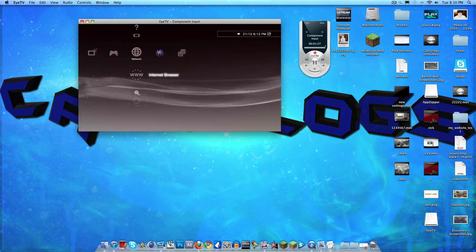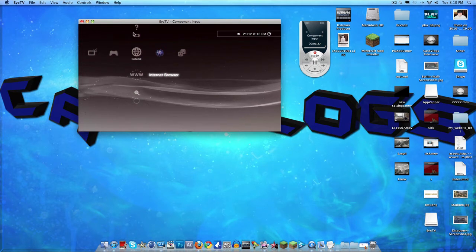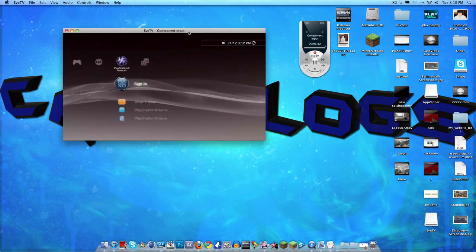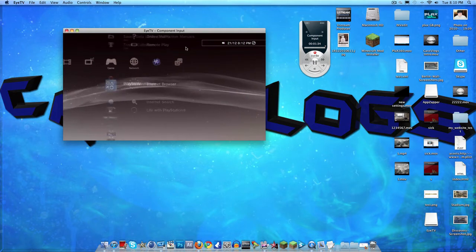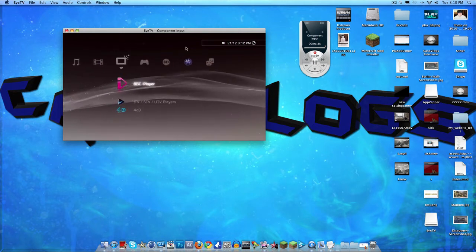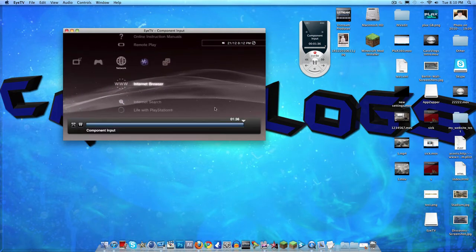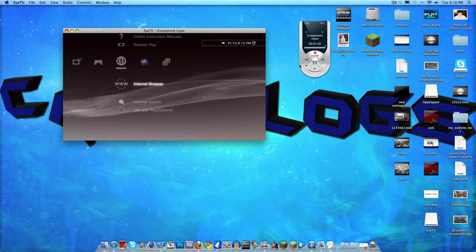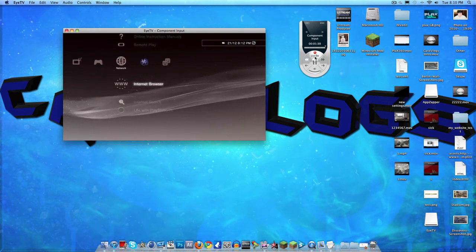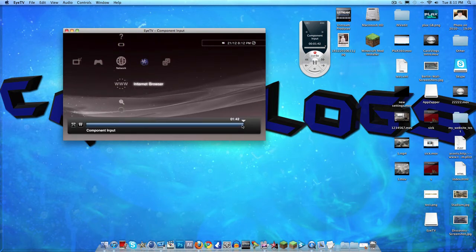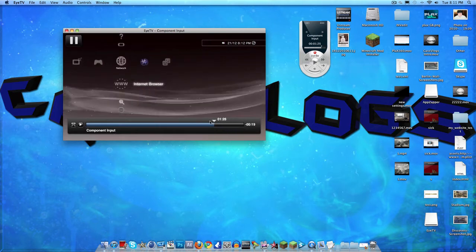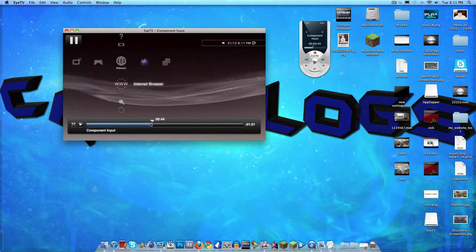So as you can see, this is my PS3 — you can see I can move it around. One of the key features of iTV is that when you're not recording, it automatically records for you in the background, but the good thing is it doesn't save to your computer.